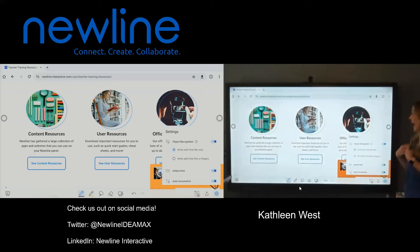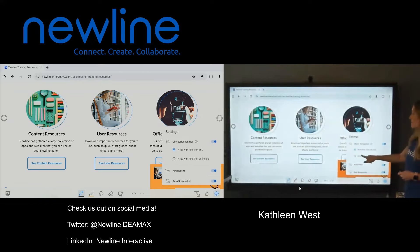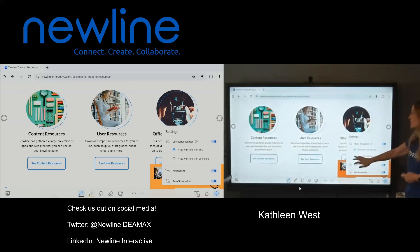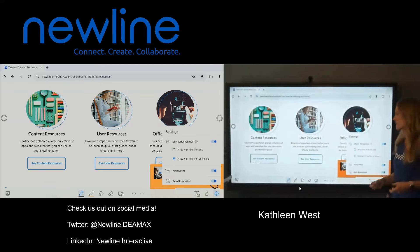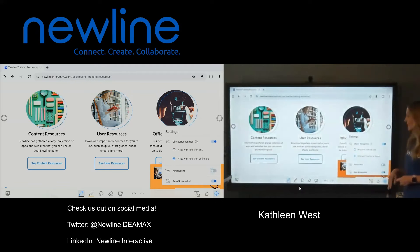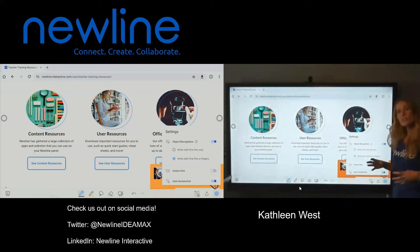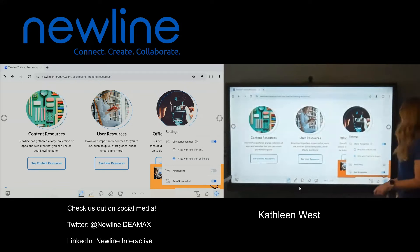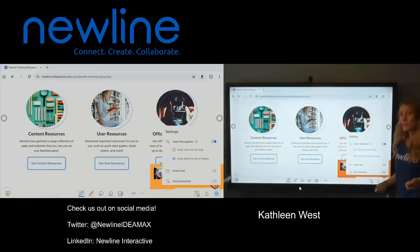The ones I like: I don't like to just write with a fine pen — I like writing with fine pen or fingers, especially if I'm going to use it with a large group of students. I like to turn off those action hints, and I like to have more control over my screenshots, so I like to turn off those auto screenshots. I'm going to show you how you're going to be able to screenshot those things later anyway.